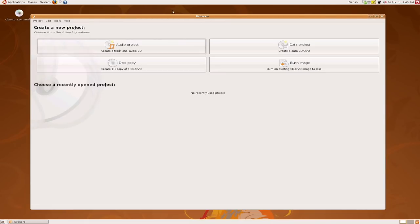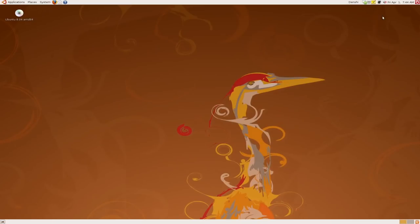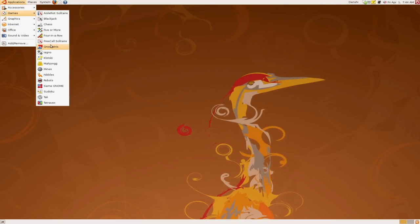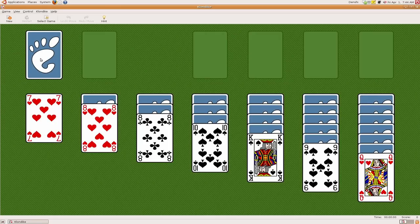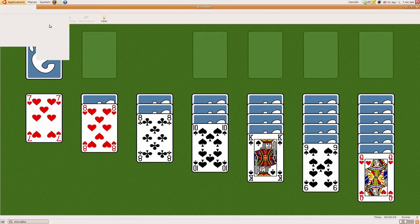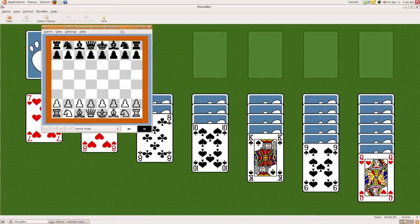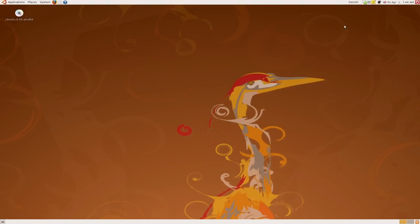And not to mention all the many different games that Ubuntu comes with like this one. You can play solitaire with a big foot over there. You can do things like other games. There's chess if you want to play chess. So yeah, I mean that was my guide on how to install Ubuntu.